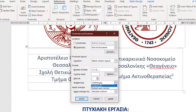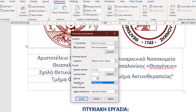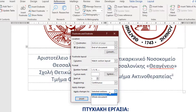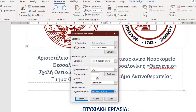We can change the numbering to be Continuous or to restart at each section. We can apply changes to the selected section or the whole document. Whatever adjustments we make, we press the Apply button located at the bottom right corner of the Footnote and EndNote dialog box.